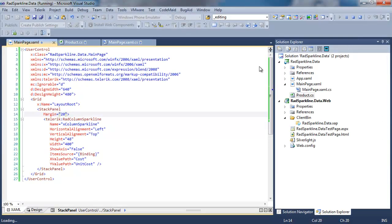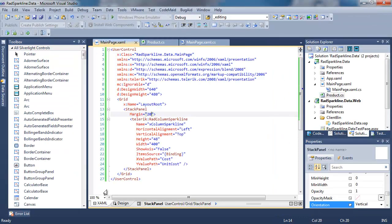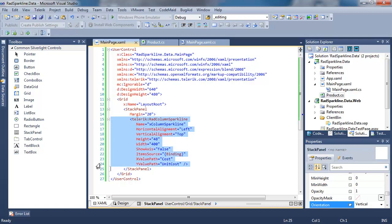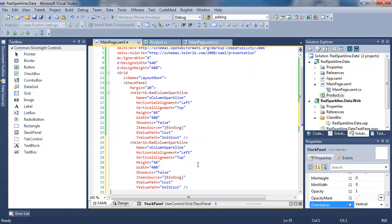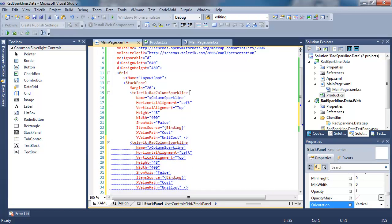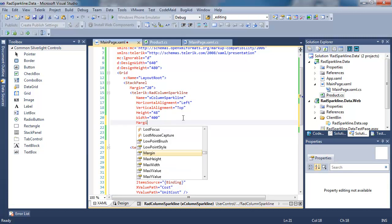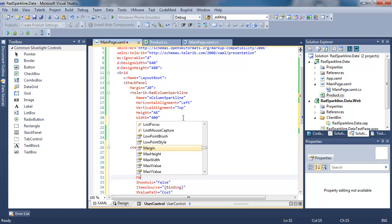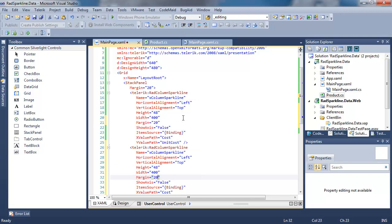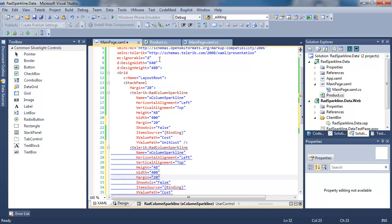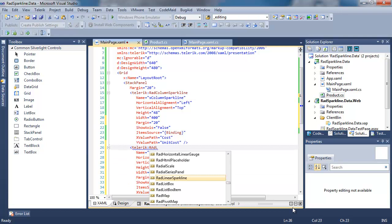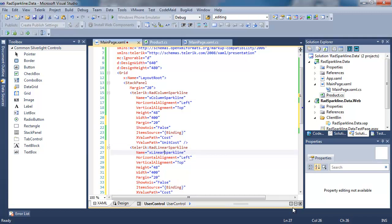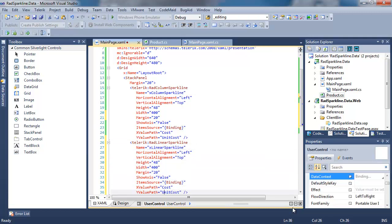Notice there's no axis and there's no labeling. This is a very sparse but very lightweight control, but there is more that we can do to make this very useful. So let's go ahead and copy our column sparkline, paste it, and make a couple changes. First of all, we'll add a margin of 20 to both of the controls, the original and the new. Secondly, and more pressing, we will go and change the type of the second sparkline to a radlinear sparkline, and we will change its name to XLinearSparkline.